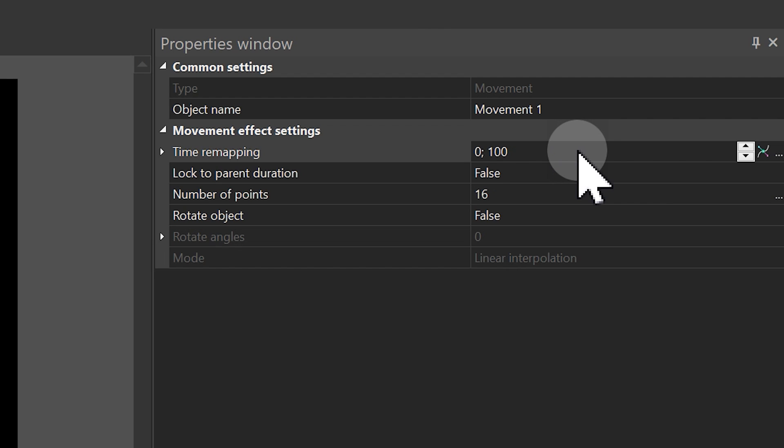One such feature, time remapping, we also have a separate tutorial on it. For more details, check the link in the description or watch our video guide in the top right corner. This feature enables precise control over the animation speed by manipulating keyframes.